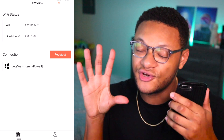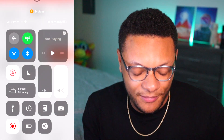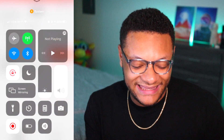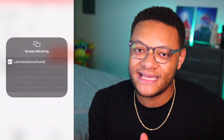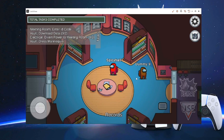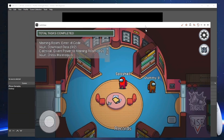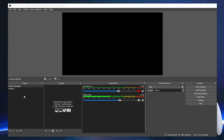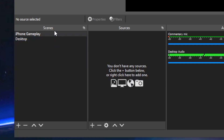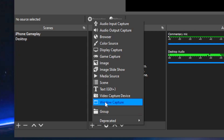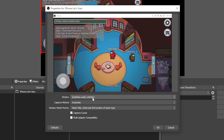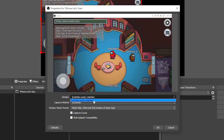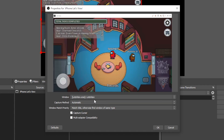Now you can start sharing your screen to your computer by just swiping up on your mobile phone, selecting Screen Mirroring, and then from there selecting the Let's View option. Once you've got the game picture and audio coming through, go ahead and launch OBS. Within one of your scenes, add a new source — you want that source to be a Window Capture, and then just make sure you select the Let's View application from the dropdown.